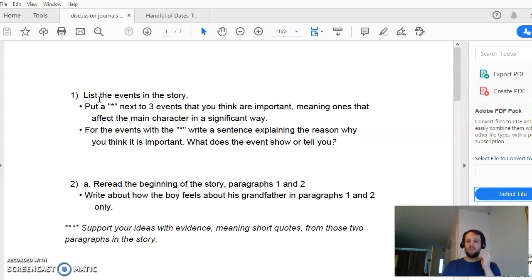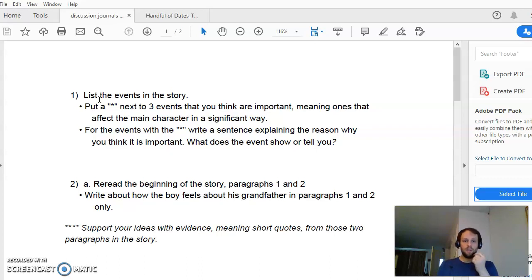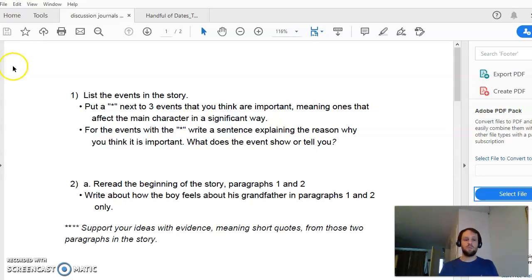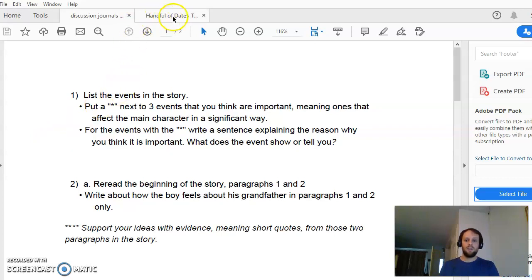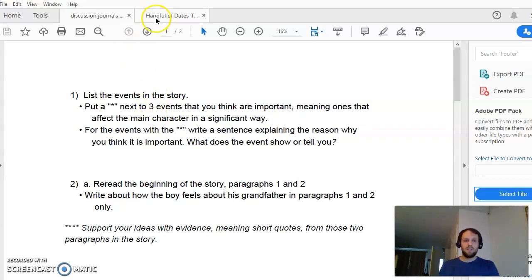You'll have anywhere from one to probably about 15 or 20 events in this story. What you're going to do is write this list of events and then choose three that are the most important, and explain in a sentence why those are the most important. But to answer what is an event, it's important to understand what is not an event.